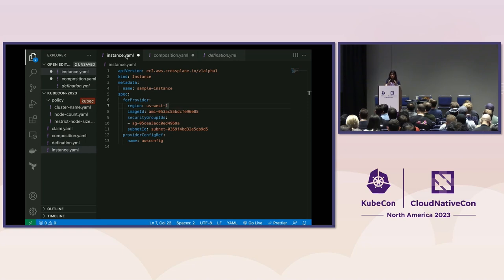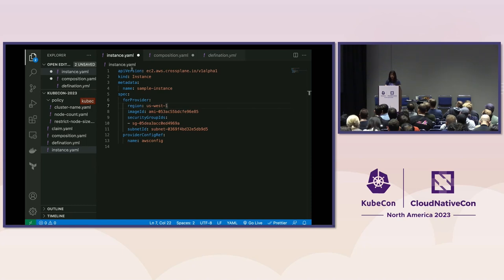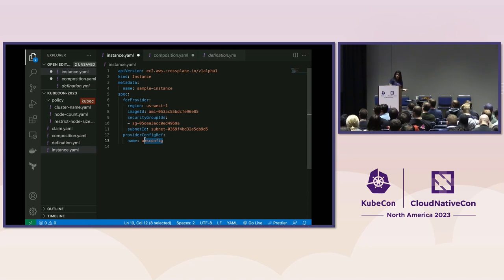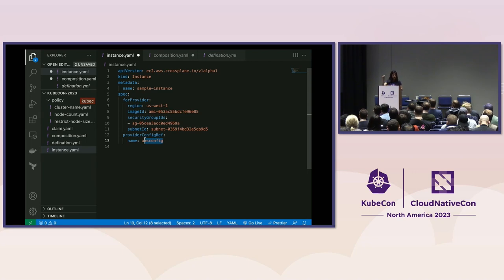Before I jump deeper into composition and show you the big YAMLs, I'll start with a simple EC2 file to help you understand how Crossplane works, and then we'll dig deeper into compositions. This is a simple YAML file you can use to create an EC2 instance in the cloud. It's Kubernetes native, which makes it very simple — just a YAML file where you can put your region, image ID, and all the different things, and just apply it. The provider here is AWS Config, but if you want to use Azure or Google, you can do the same with different providers and create the same resources.